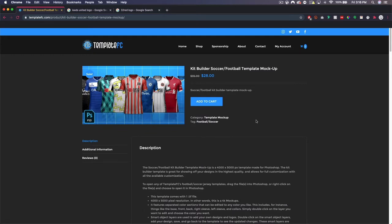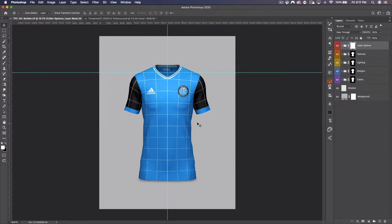I'm going to be showing you guys how to create your own custom kits to your satisfaction with just one file. You don't have to buy a bunch of different mock-up templates with different collars and things like that — it's all in one. It is only the front view for now; other views will be coming in the future but these take a little bit of time to make.